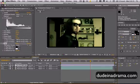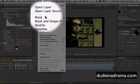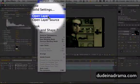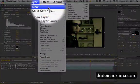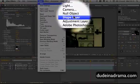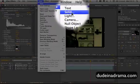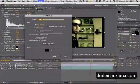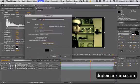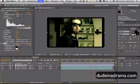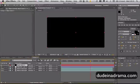To do that we're going to go to Layer, New, Solid. I'm just going to make it the same size as the composition and make sure it's black. I'm just going to click OK.